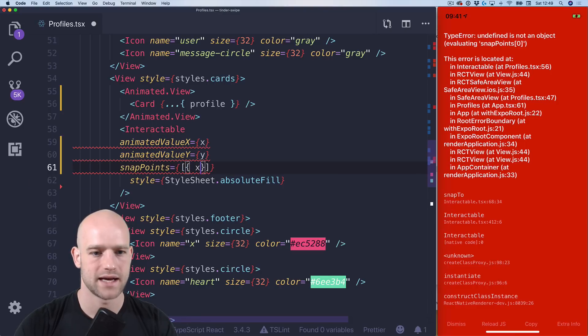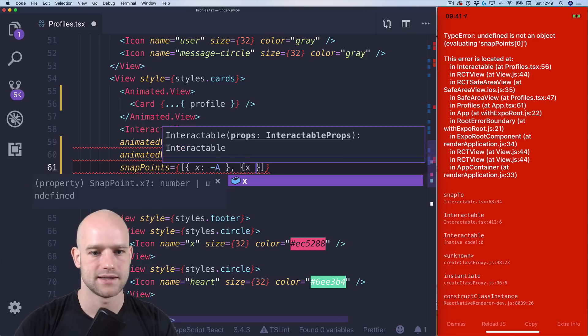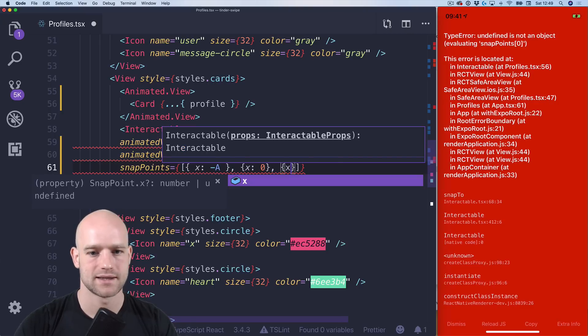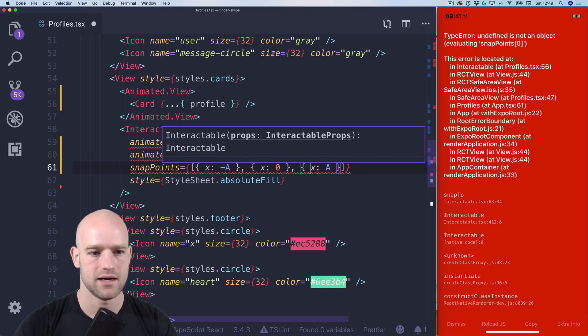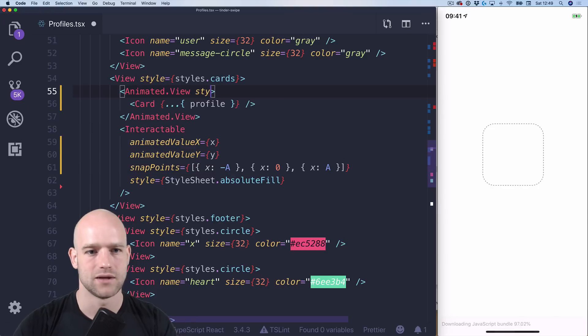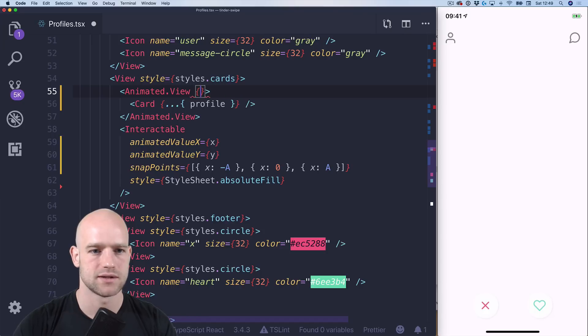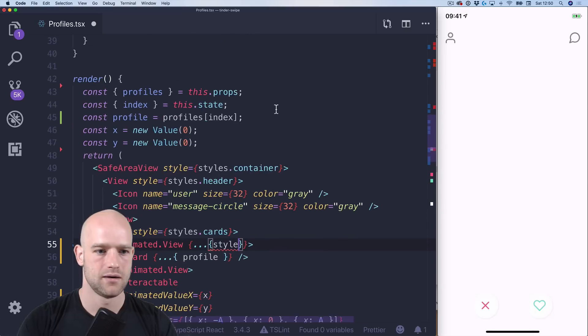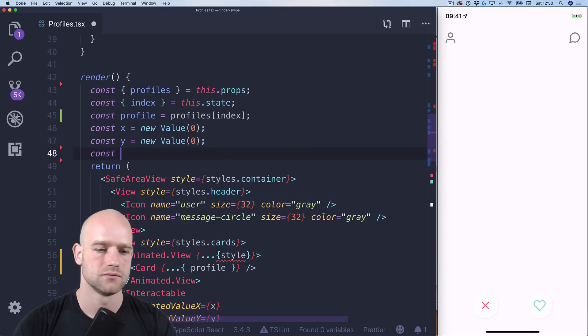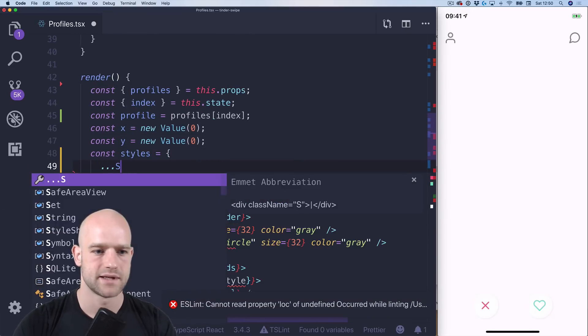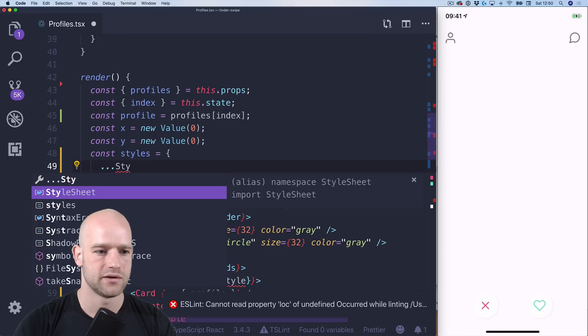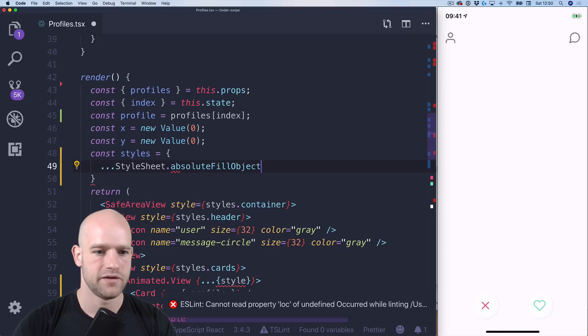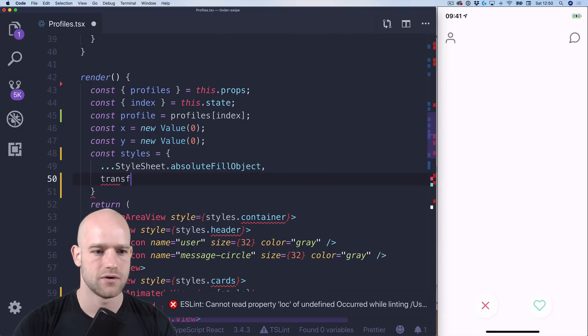And we need some snap points which we defined. We know that it's x equals minus a. We have one for x equals 0. And then x equals a. Perfect. And then we need to add the transformations that we defined as well. So let me just do it here.